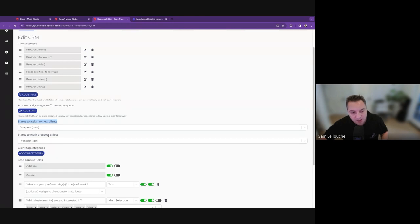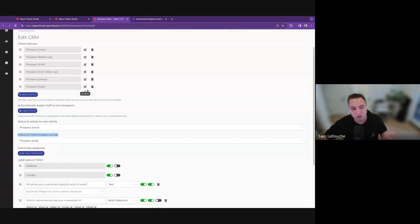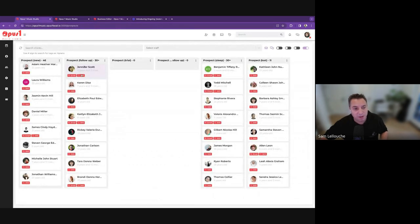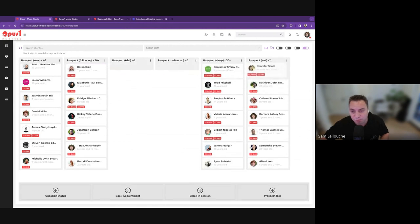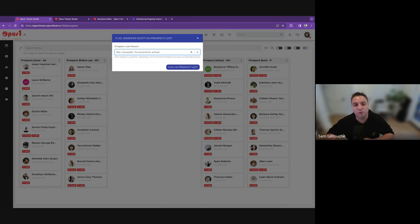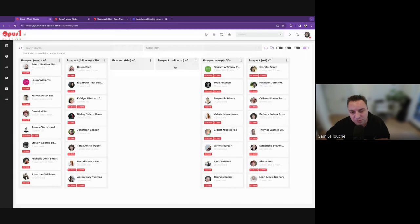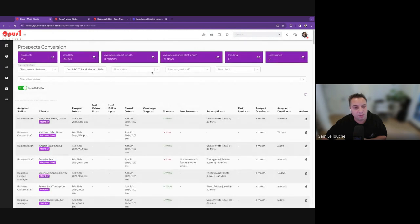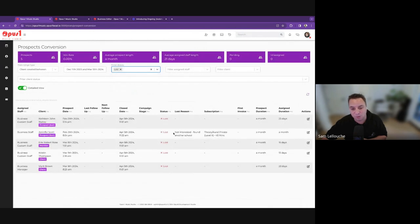You also want to set what you call a prospect that you lost — by default it's called prospect lost, and you can rename that. That's important because, let's say we take Jennifer Scott here and we lost that client — they don't want to sign up, so you move them to prospect lost. We're going to ask you to give us a reason why you lost that client so we can track that loss and understand why. Maybe she's not interested, or found another school.